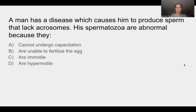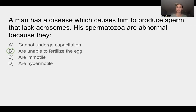Assuming you have answered the question, I will reveal our answer, which is B: they are unable to fertilize the egg. Now we're going to talk about the process of fertilization and how an acrosome plays into that, and why it is necessary for fertilization.